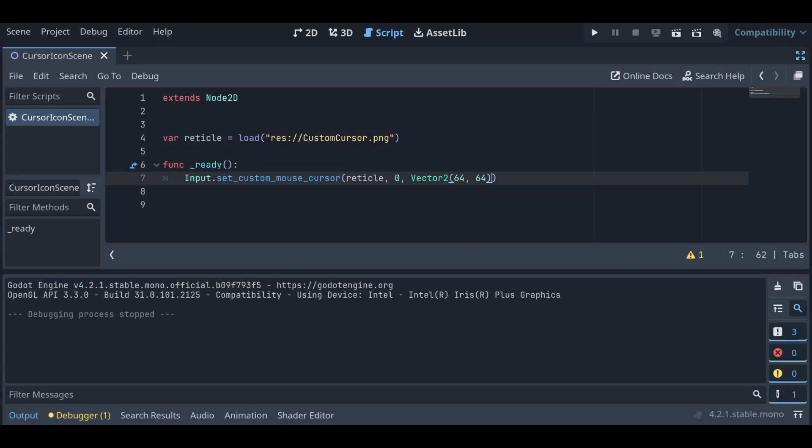However, if you start with one of these methods, for instance if you do set it through the project settings and later do need that increased functionality that the code brings, as you can see it's not significant to switch between either implementation.